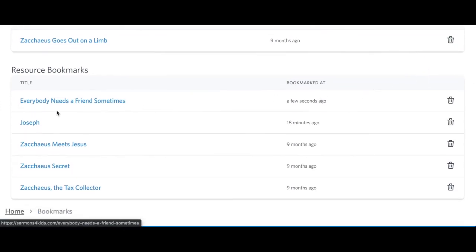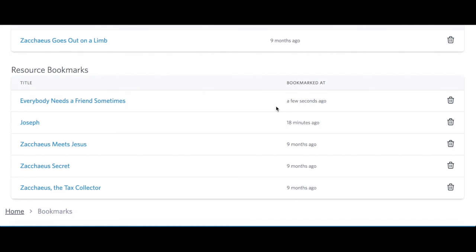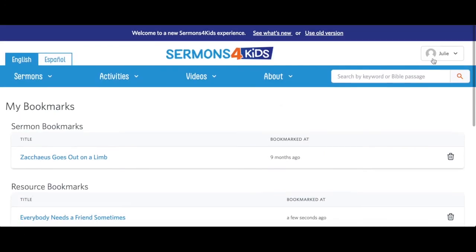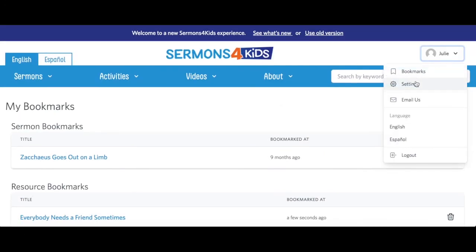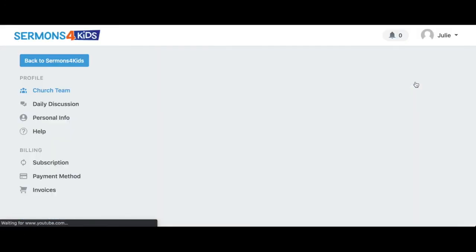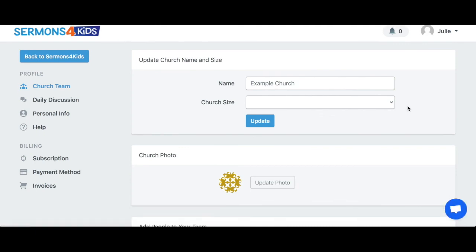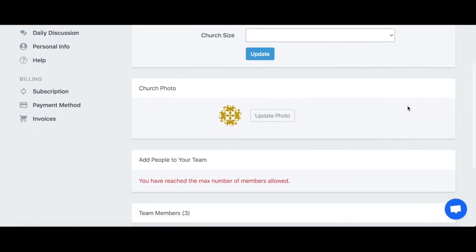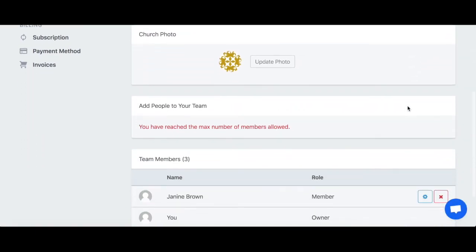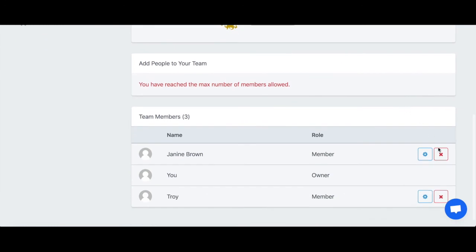If I go to my settings, I'm taken to manage my account settings for my Sermons for Kids Plus subscription. I can manage my church team here by inviting new team members or deleting others.